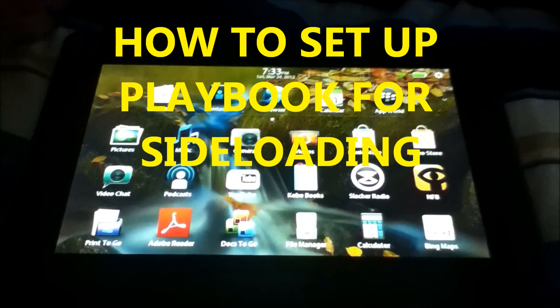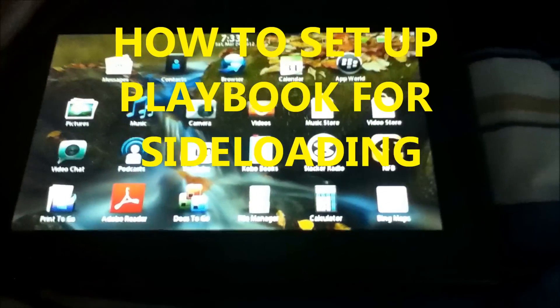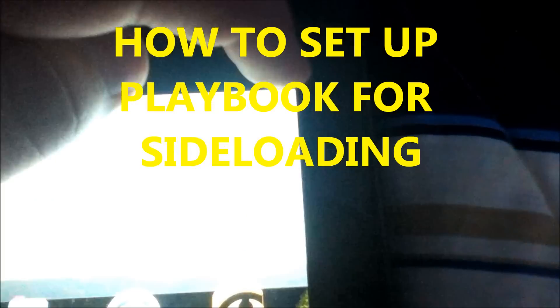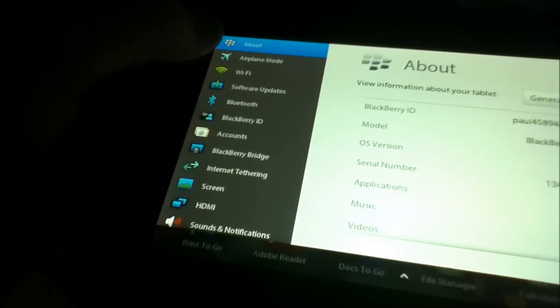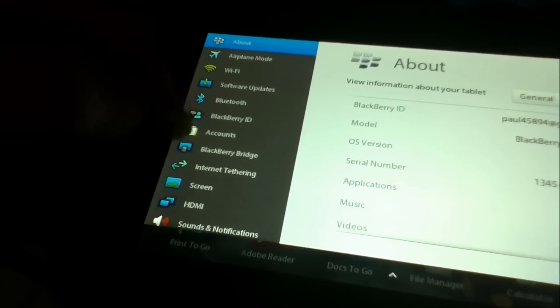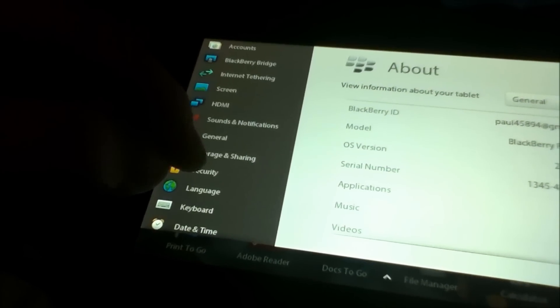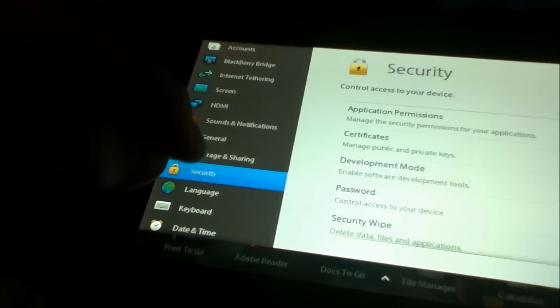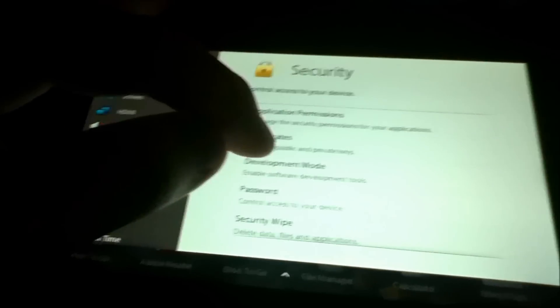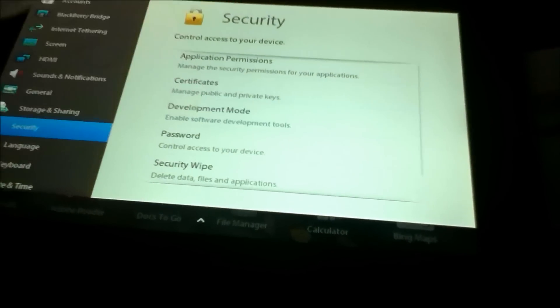So here's the Playbook. You go into your settings, go to security, and then you go into development mode.